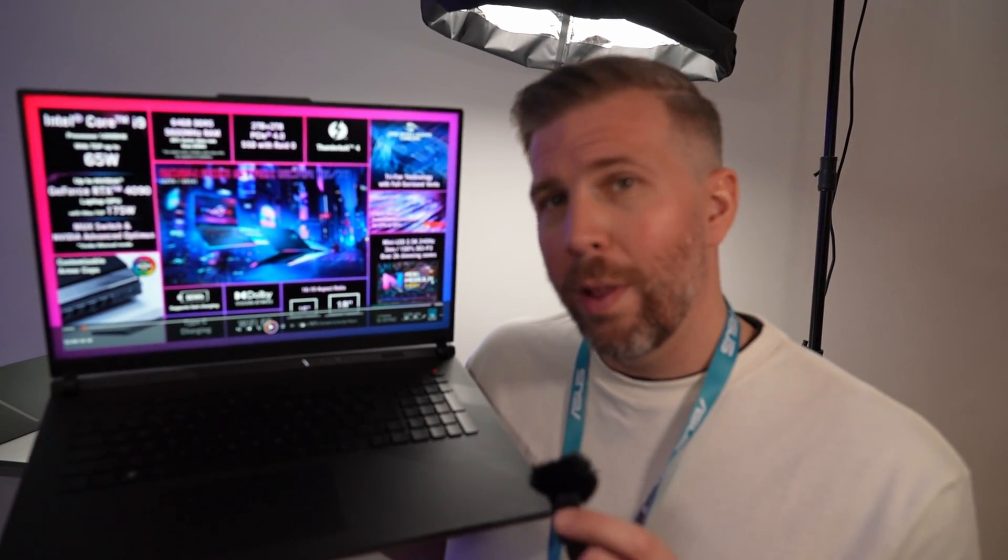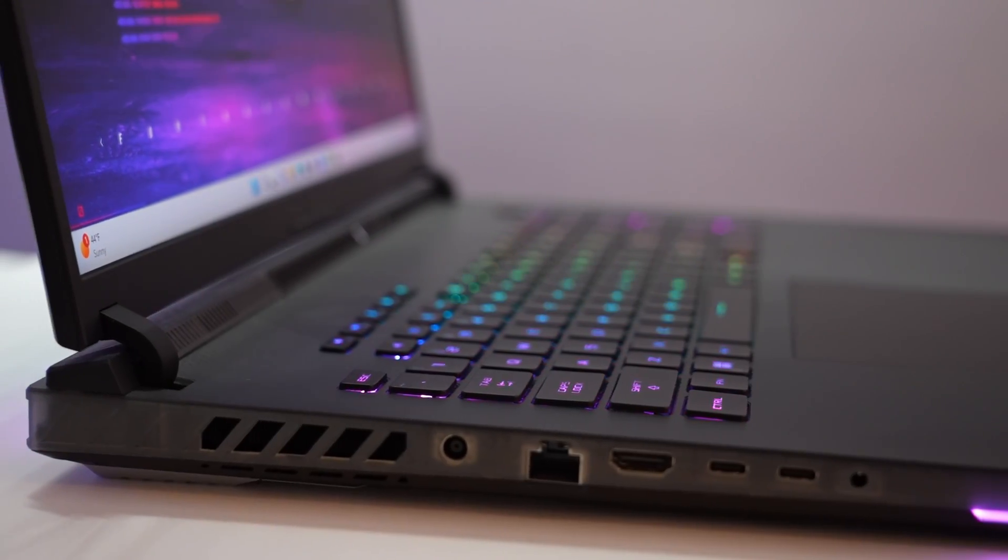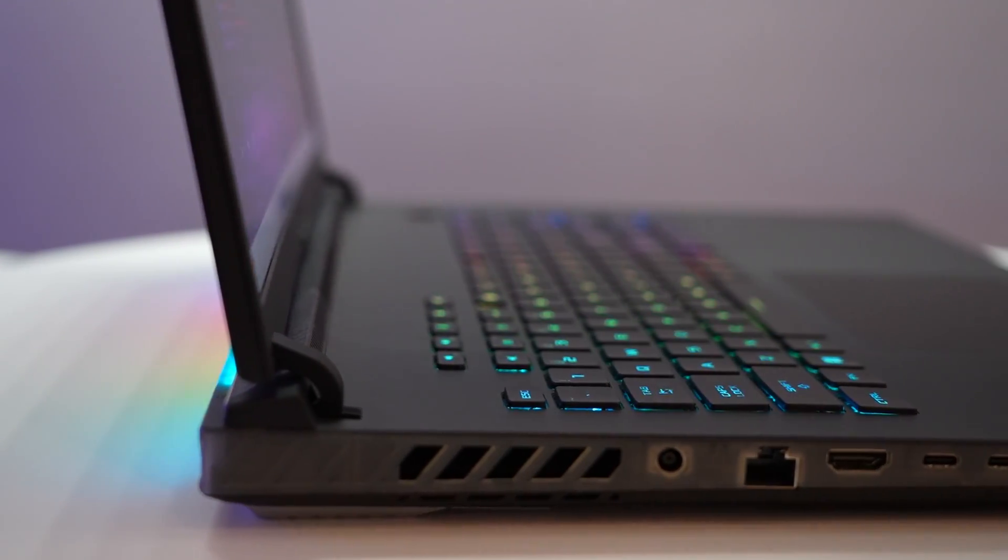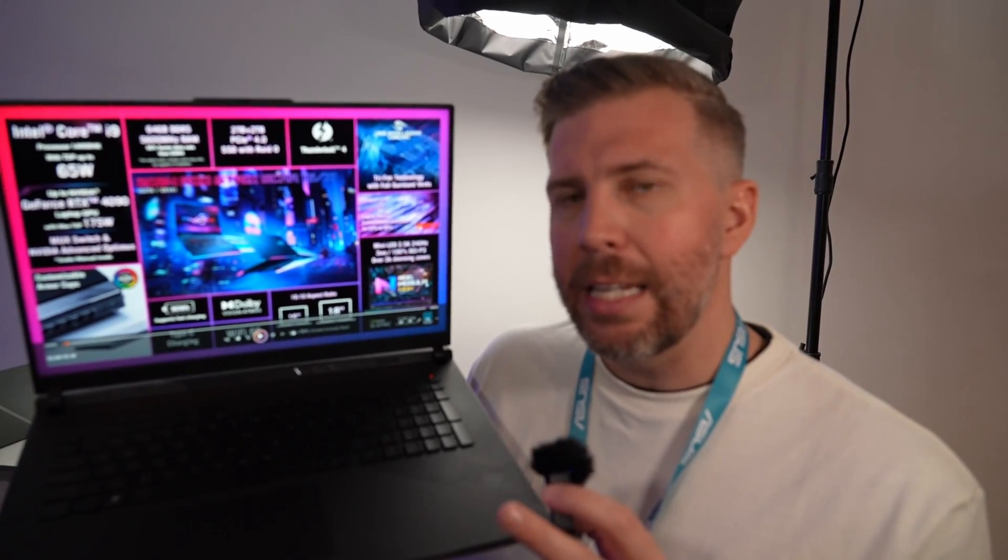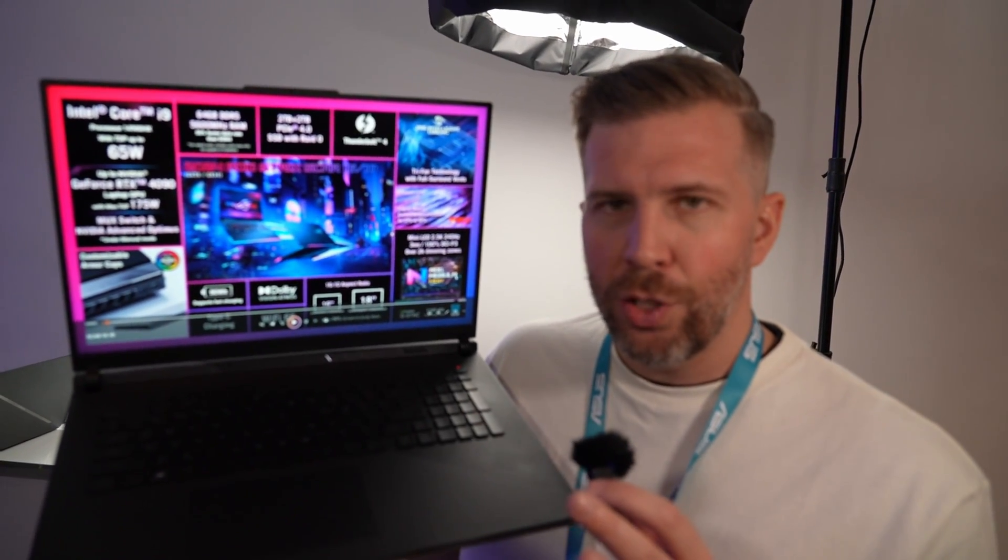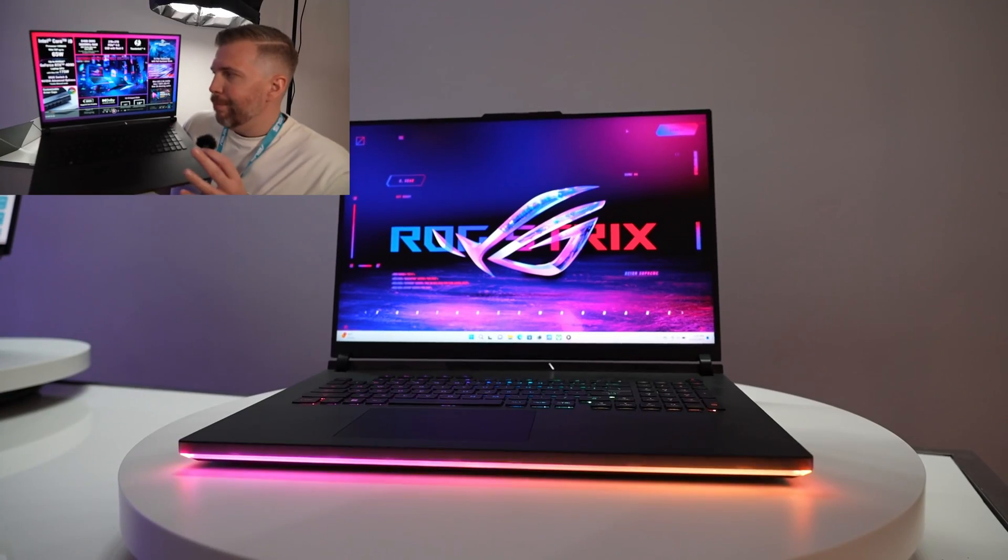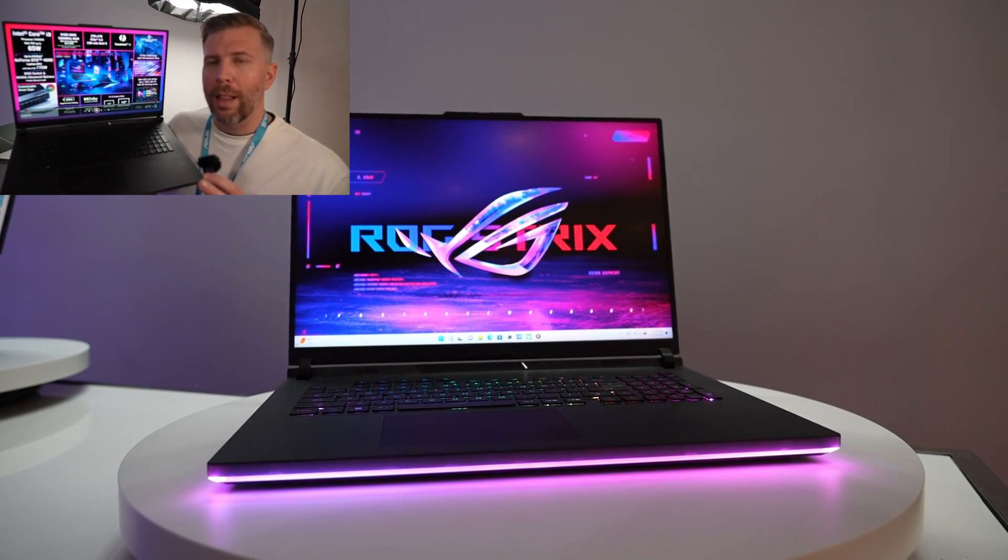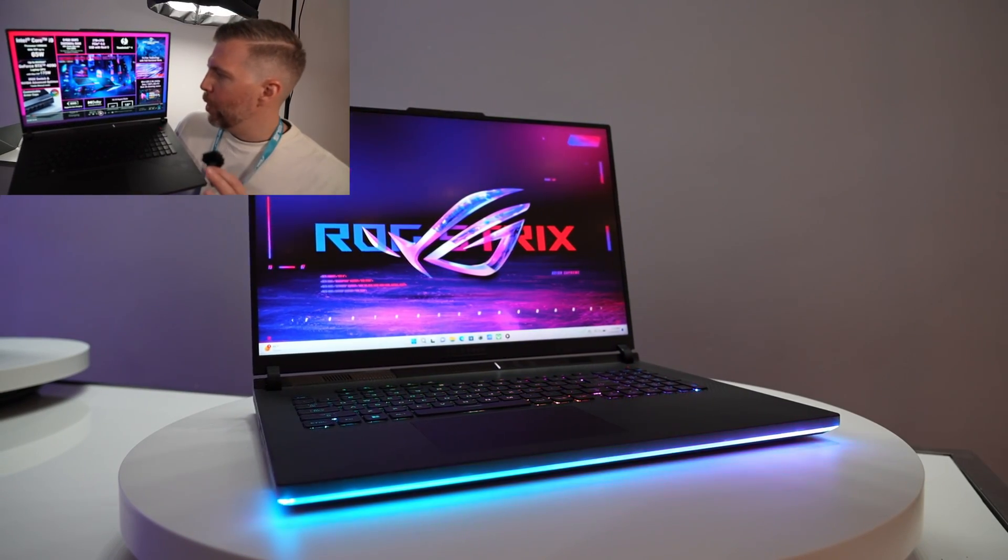In 2023 there was only one laptop that had an 18-inch mini LED, so it's great to see Asus pulling out an even better mini LED in the 18-inch form factor because that was one of the big things that was missing for the 2023 lineup. Great to see that for 2024.